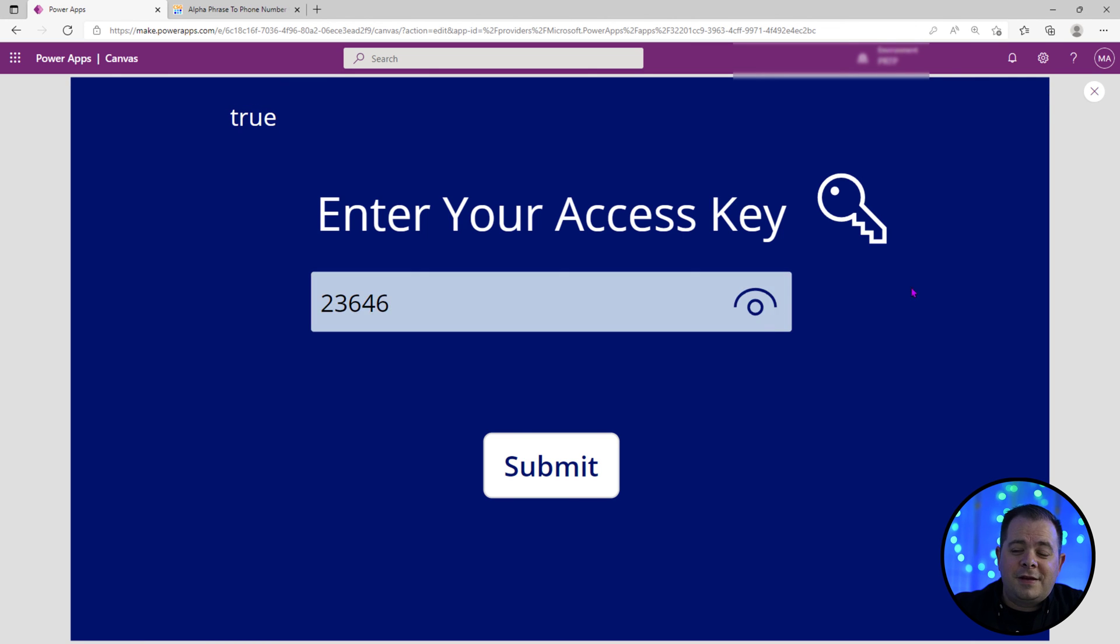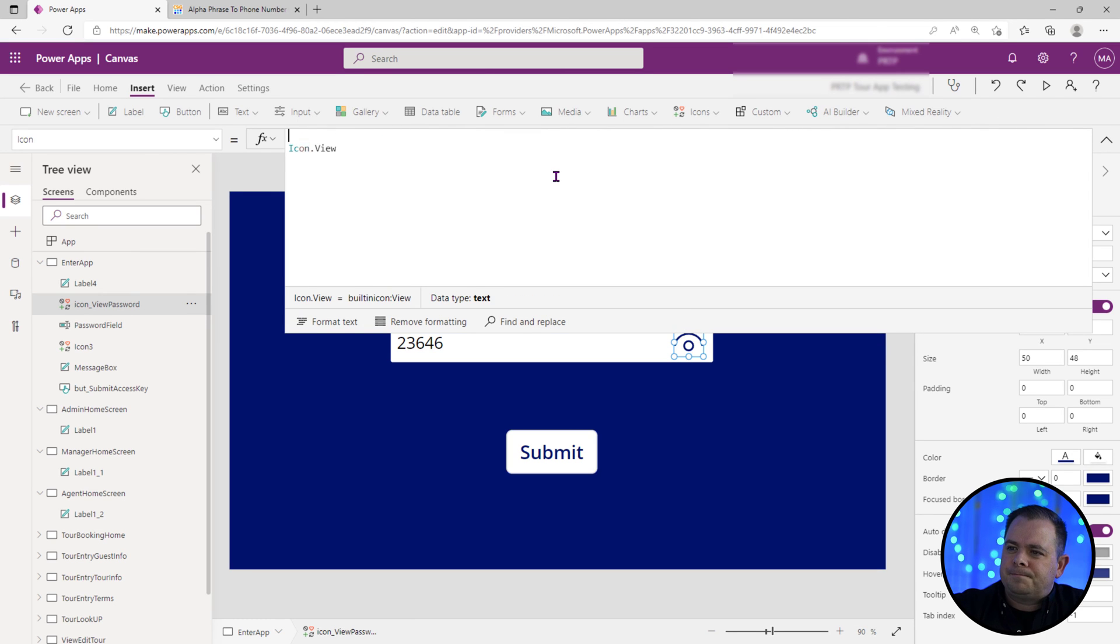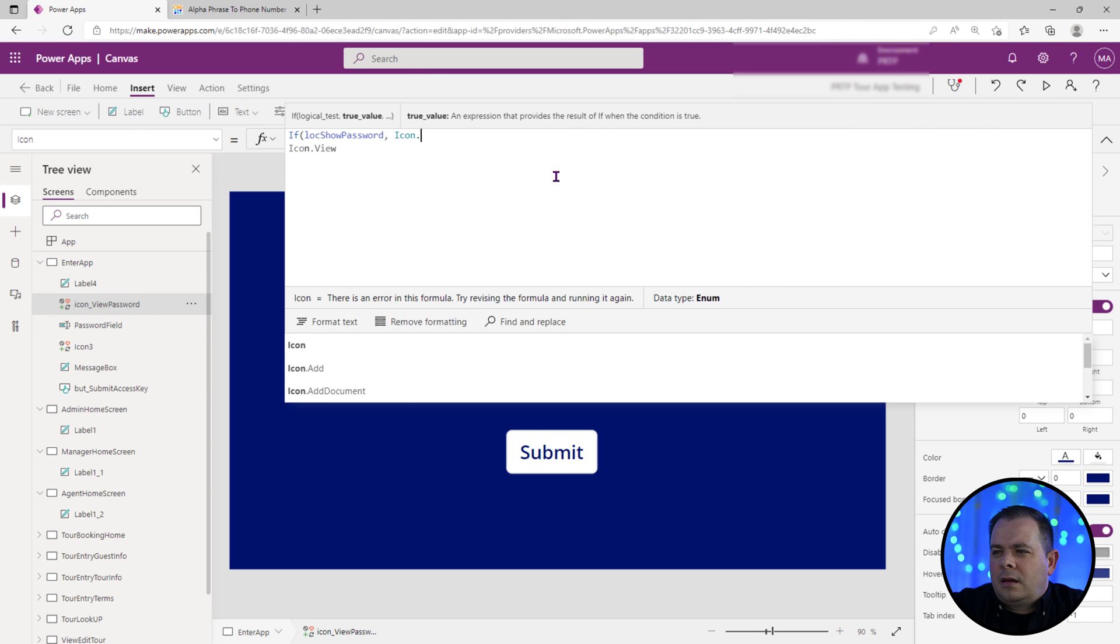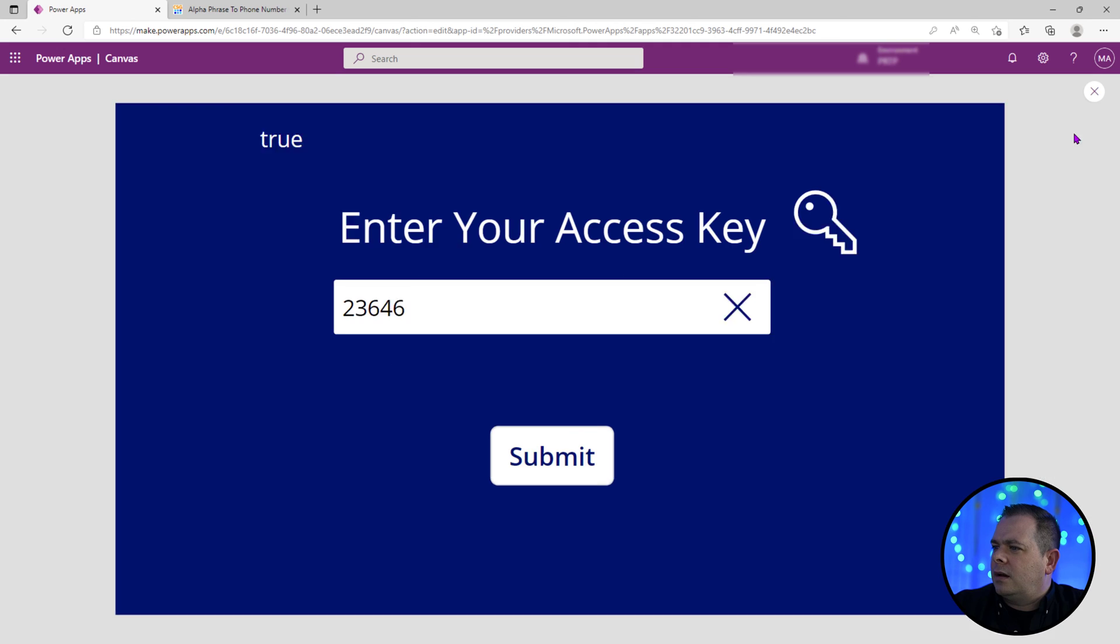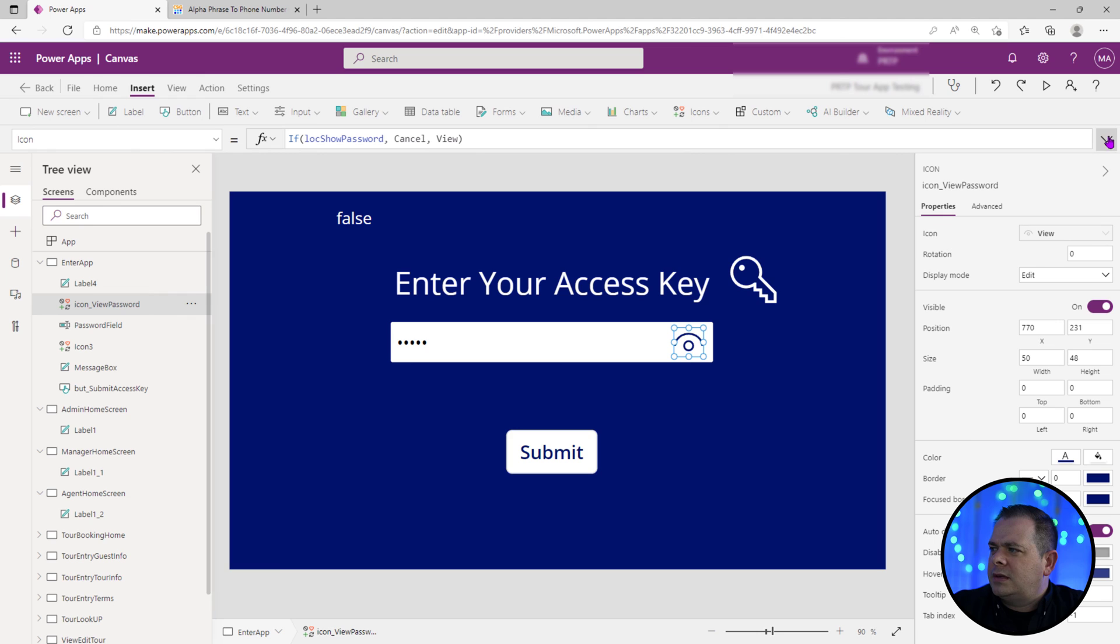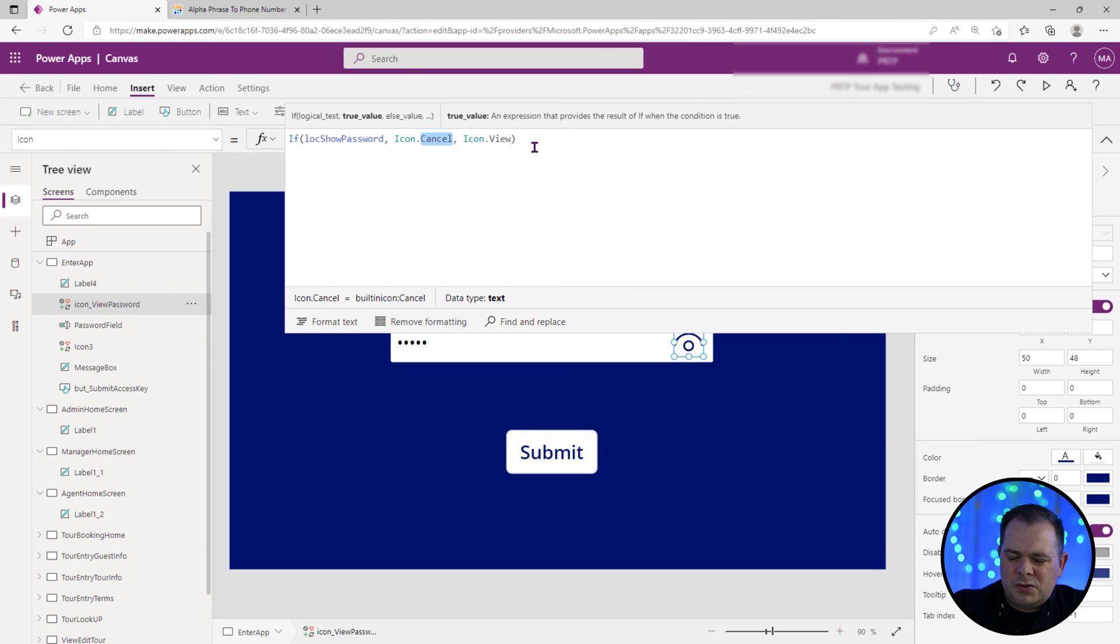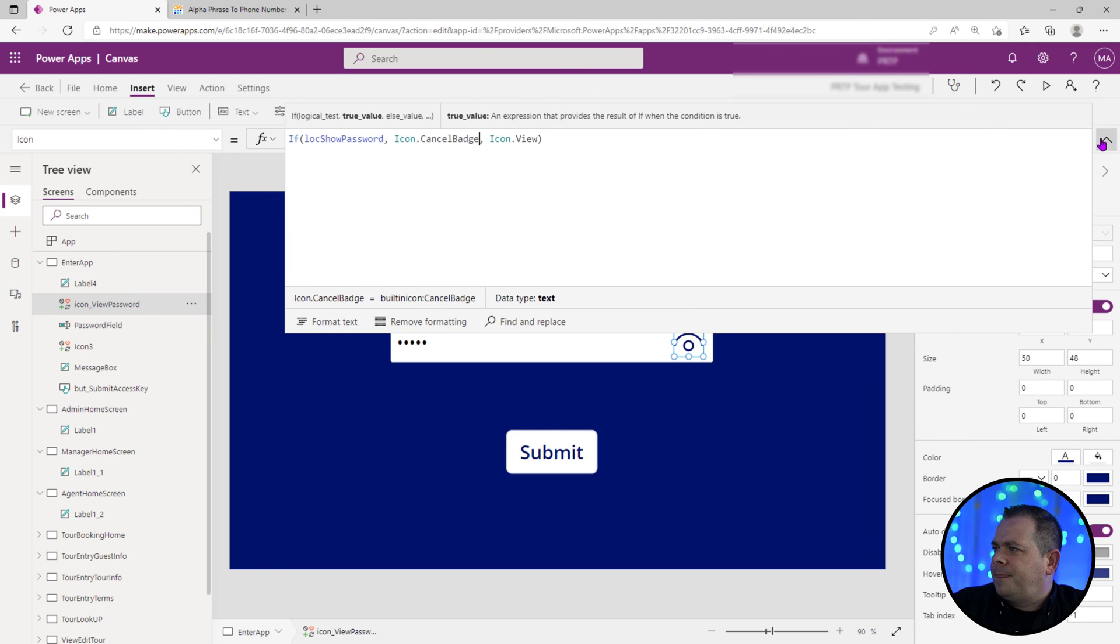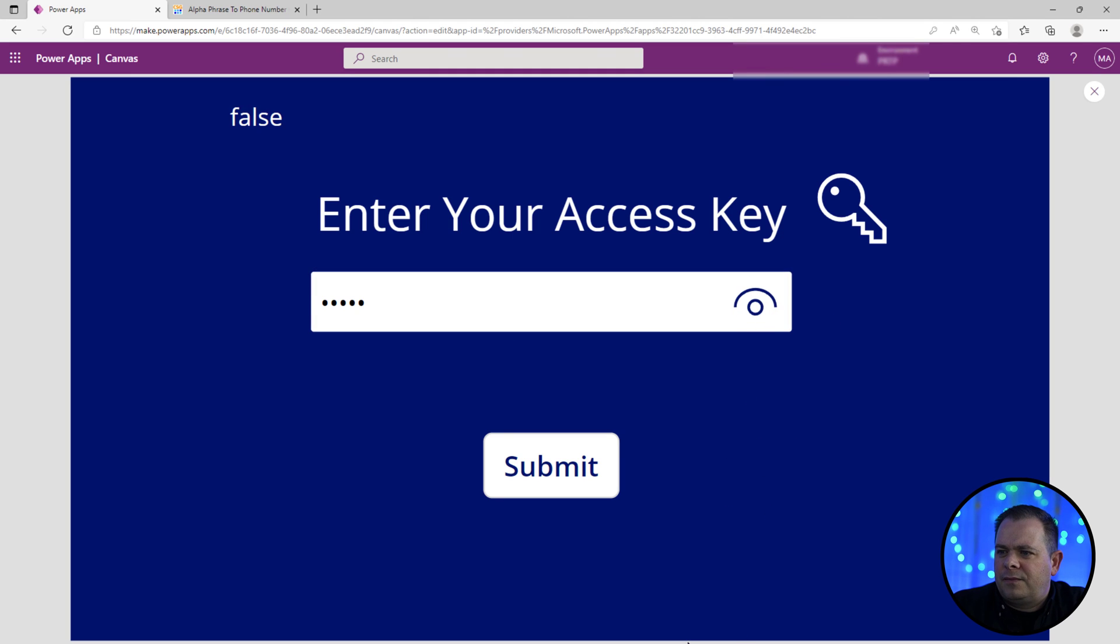Now we could get fancier with this little icon based on what the value is. If show password, we could say icon cancel. Otherwise show the view icon. So you see that, could do that. Now there's also a different icon. Now let's, so instead of cancel, let's use cancel badge. I like that better. Showing the password and they'll see this icon change, letting them know if they click on that, it would cancel out. And let's test to make sure everything still works.